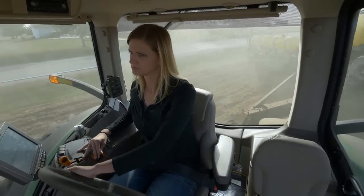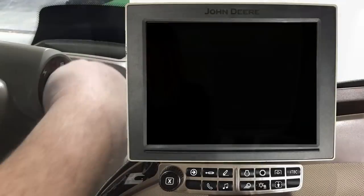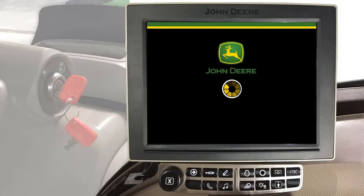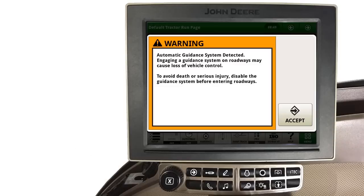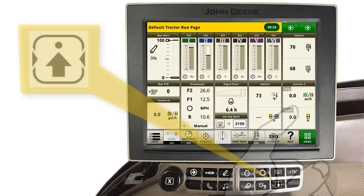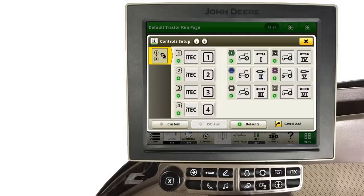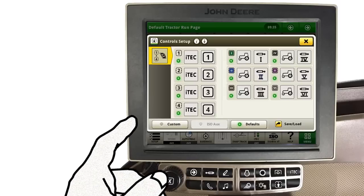We will also show you how you can save these settings in a profile for each operator or implement. At key on, first acknowledge any messages. Then touch the Control Setup button located on the navigation bar. When the Control Setup page opens, each control and what functions it operates will be displayed. If you wish to build your own personal assignment, touch the Custom button.